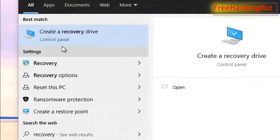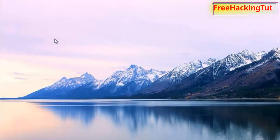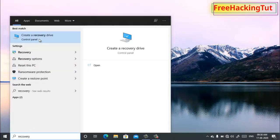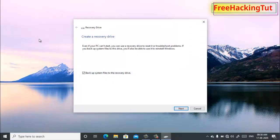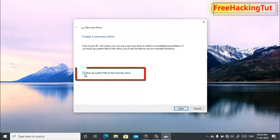Now click on 'Create a recovery drive' and click 'Yes'. Click on the option 'Backup system files to the recovery drive', tick this option, and click 'Next'.